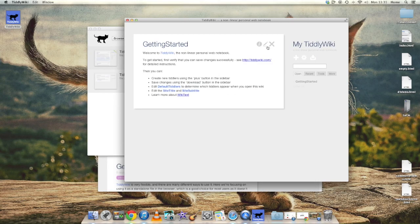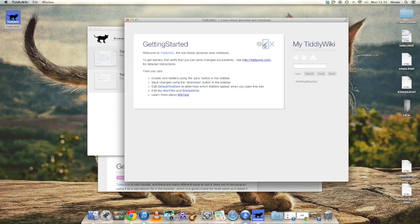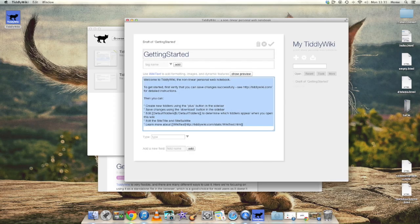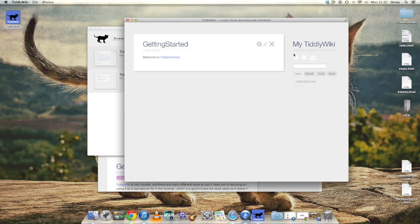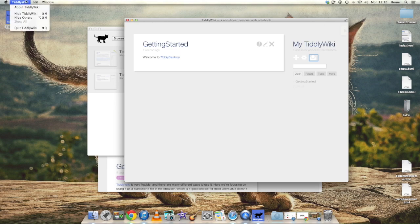And now with the second file, let's edit the Getting Started tiddler and change the text of it, so that we can see that the Save Changes facility is working OK. So we'll click OK and then click Save Changes, and you see the saved wiki notification at the top right.